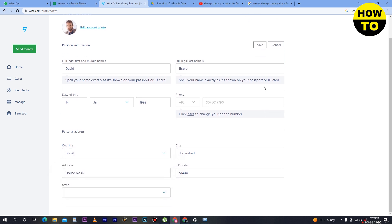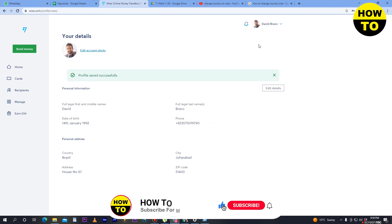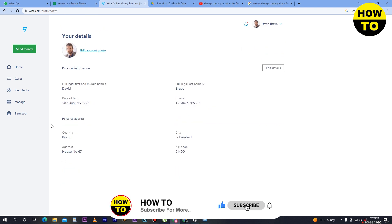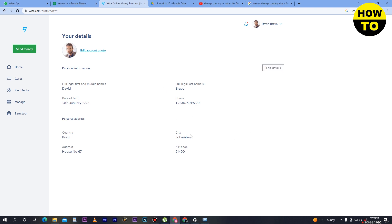After that, you can see the Save option, so simply click on Save. Now you can see my country is finally changed. If you want to change it again, simply click on Edit Details. In this way, you can easily change country in Wise.